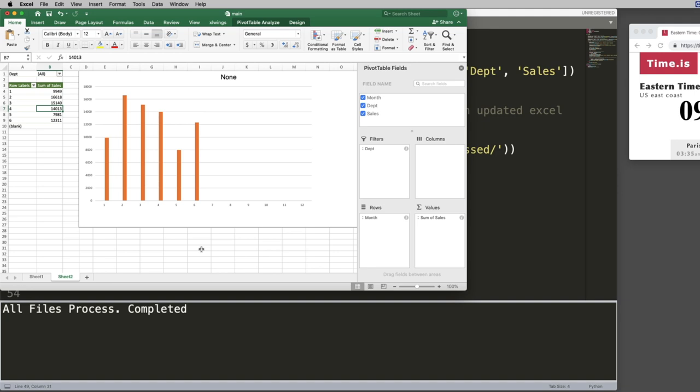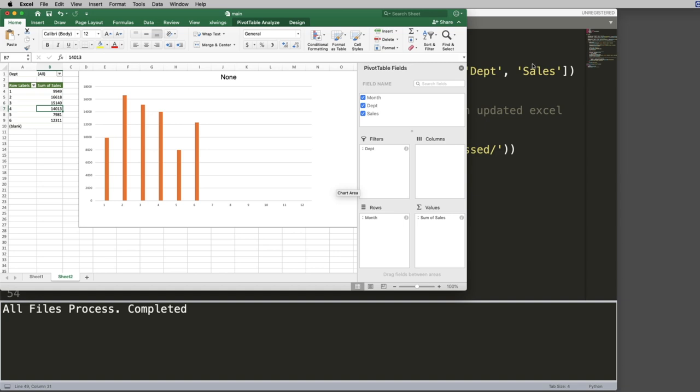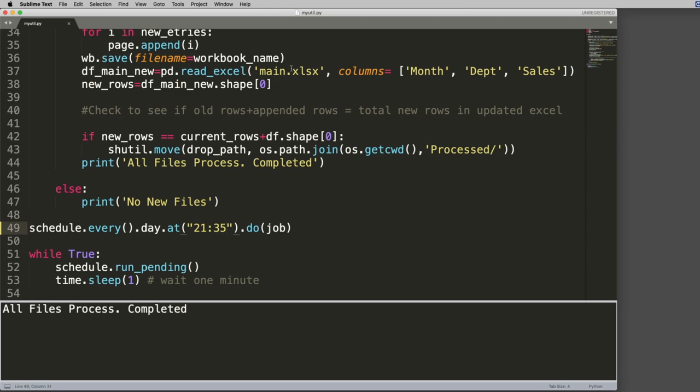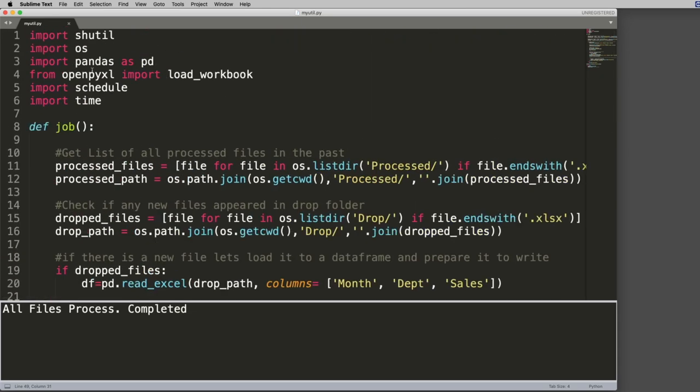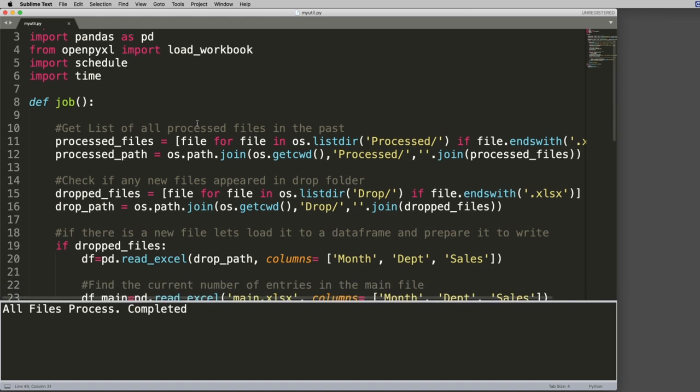So now what we're going to do is we're going to walk through this file, and I'm going to show you exactly how this code works. And as always, this code is going to be in the description as well. So let's go ahead and see how this works. So in order for this to work, you're going to need a couple of dependencies. First, you're going to need shutil, OS, pandas, openpyxl, schedule, and time. And all of these could be just installed with a pip if you don't have it. So just do pip install shutil, schedule, and so forth.